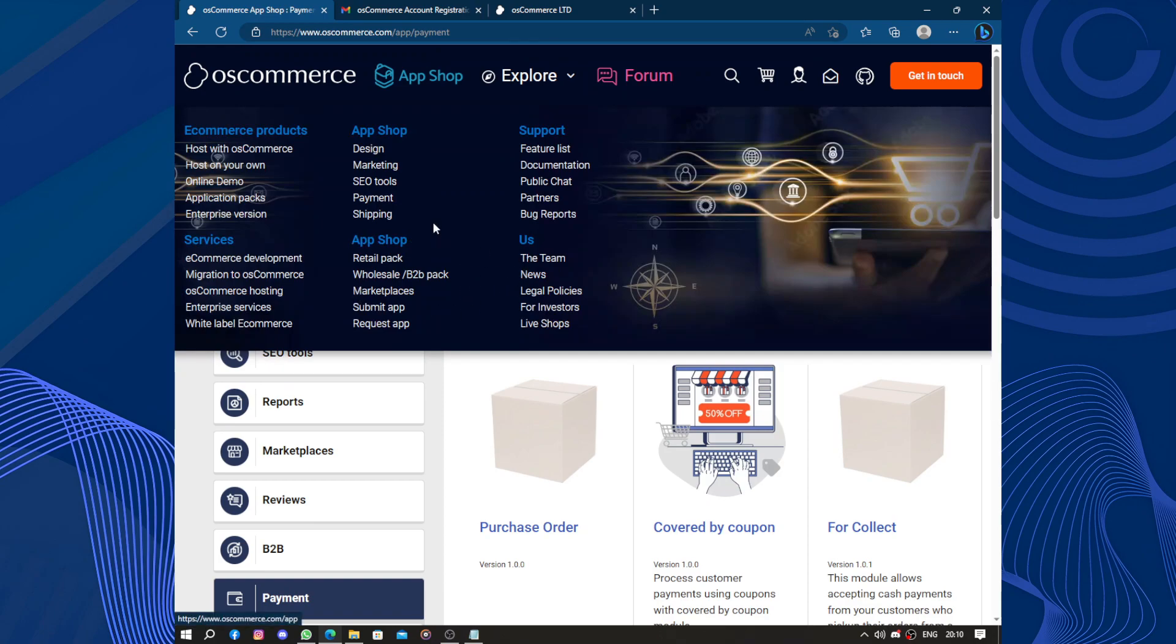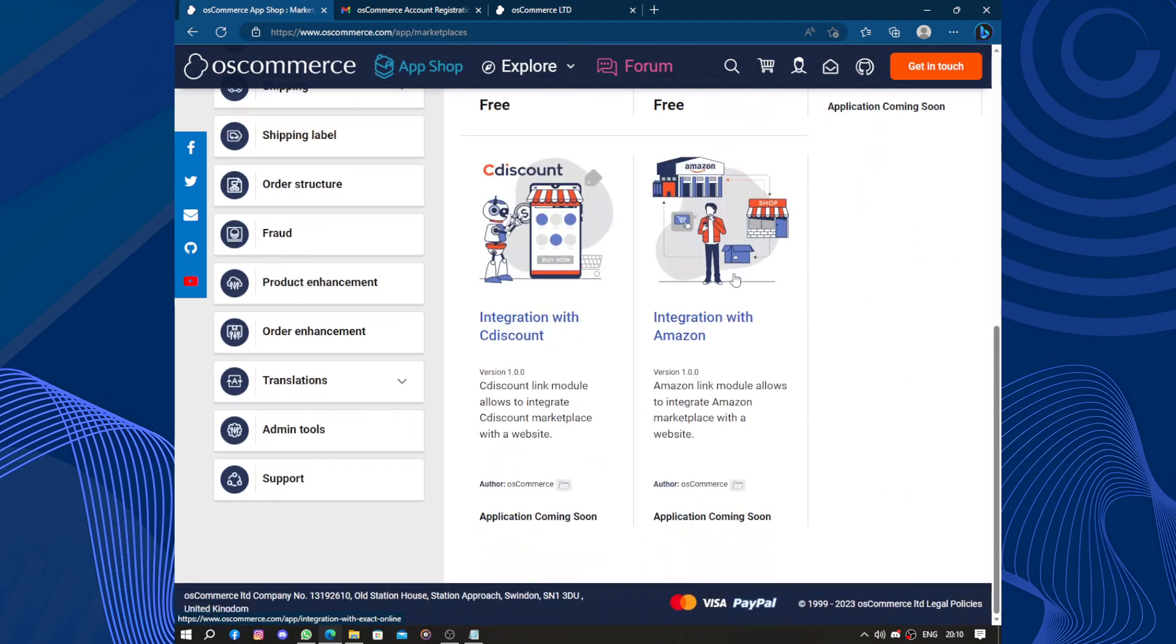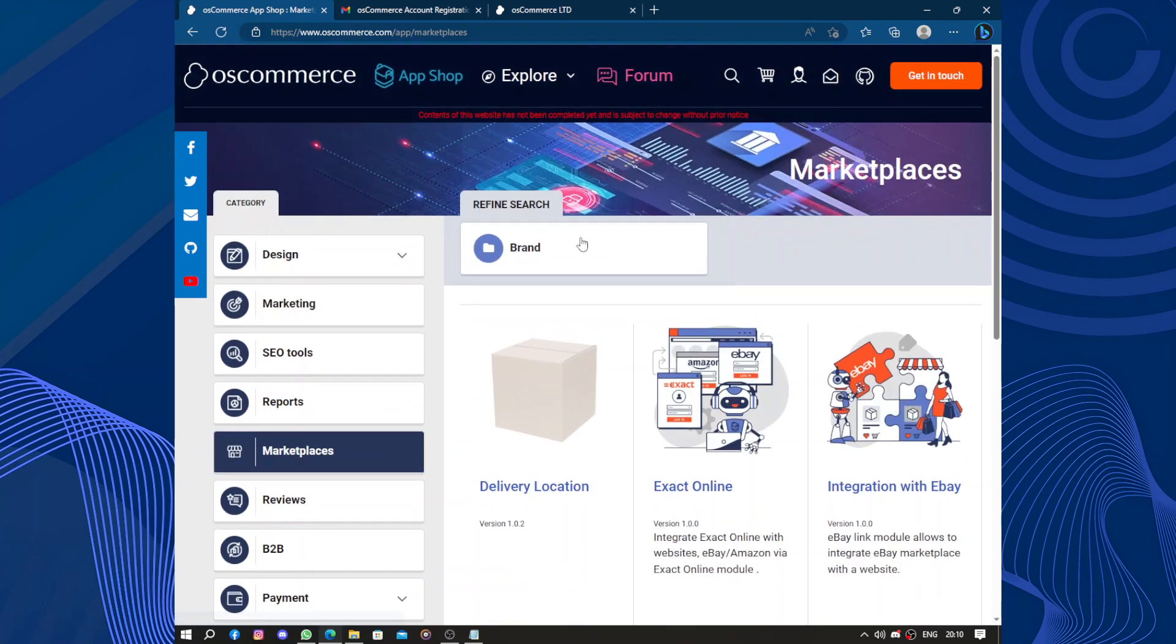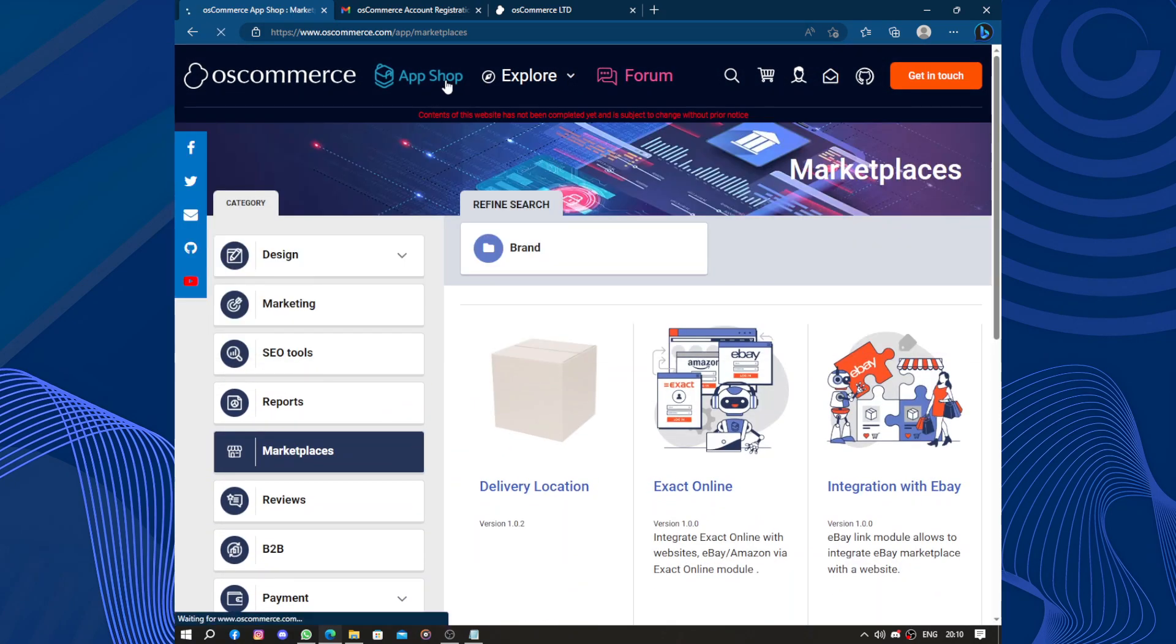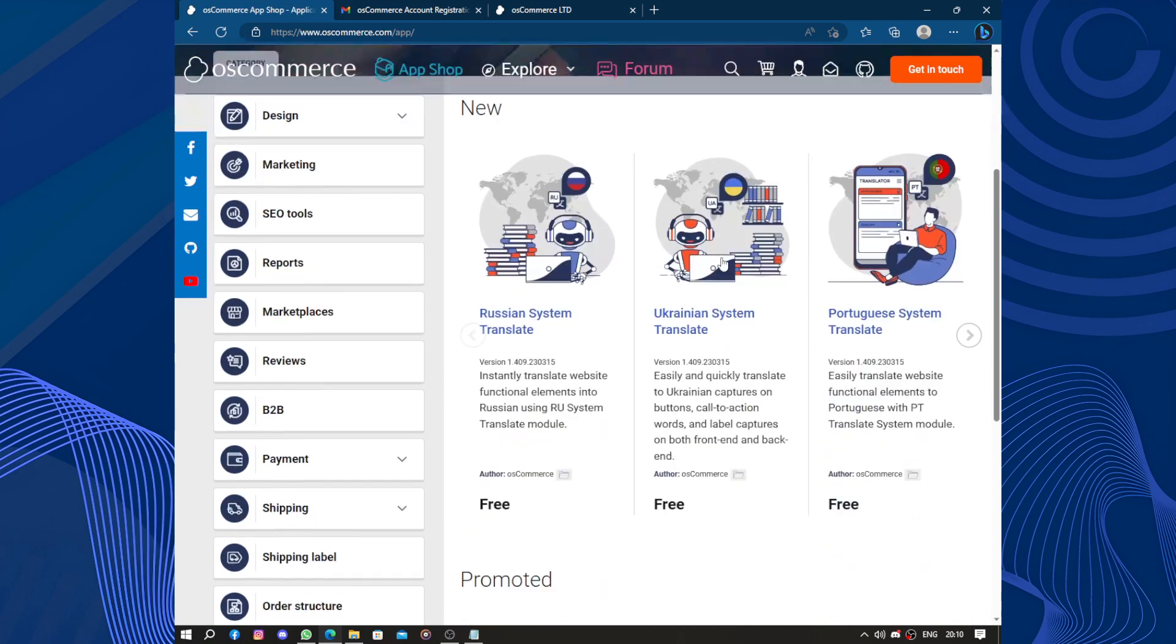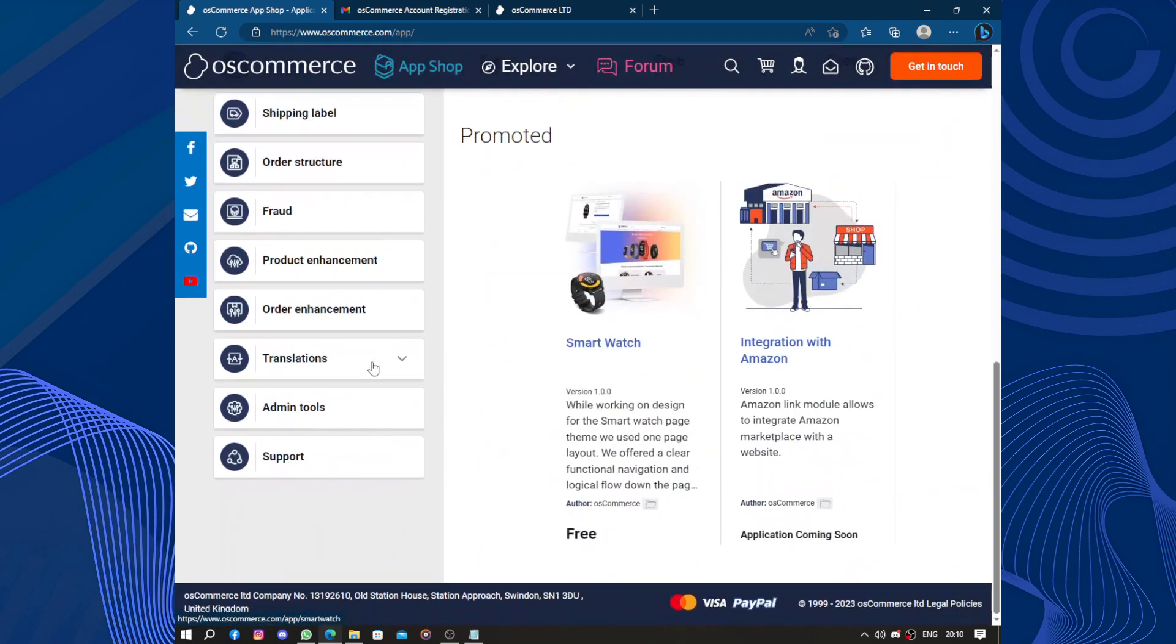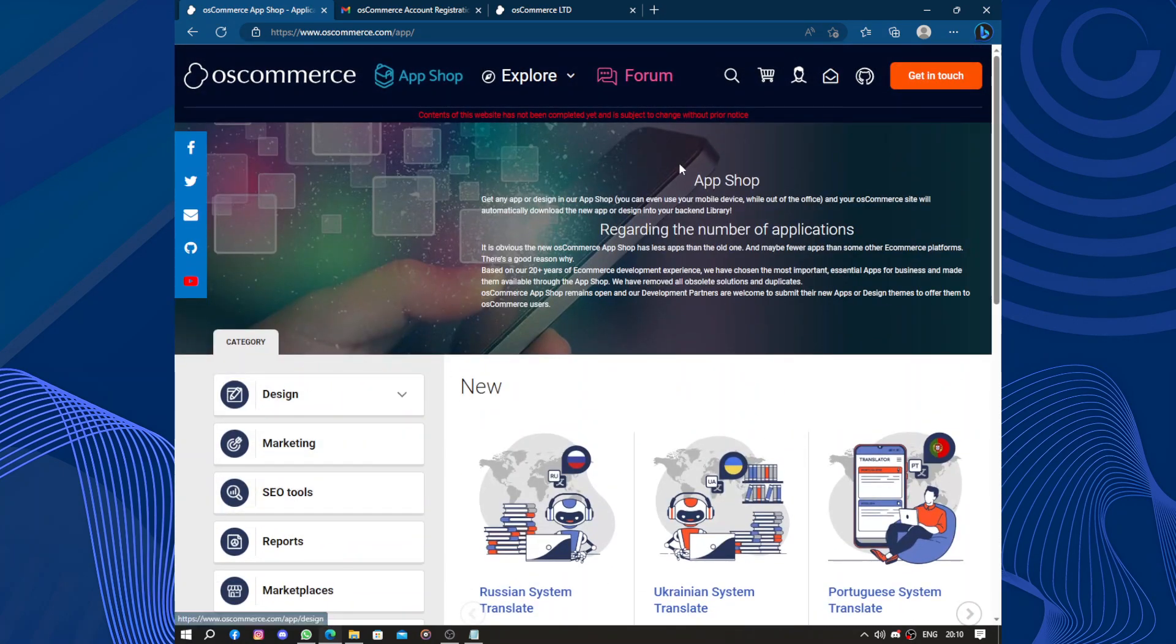We have the app shop. The marketplace is here, so these are some apps and add-ins that you can add. Here we have the app shops. That's how to access this place.